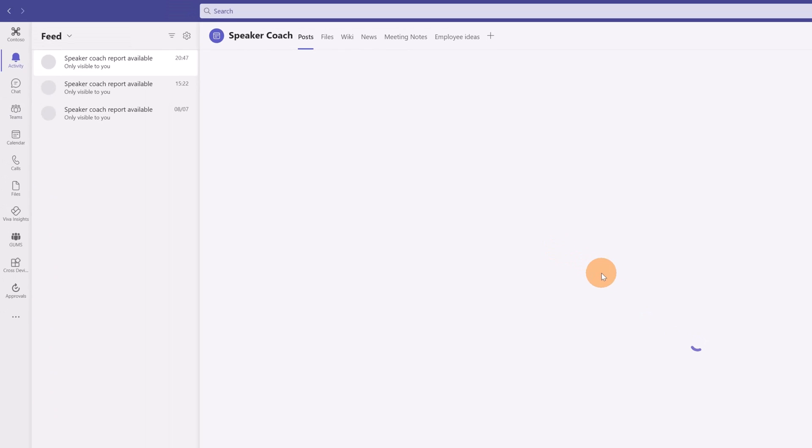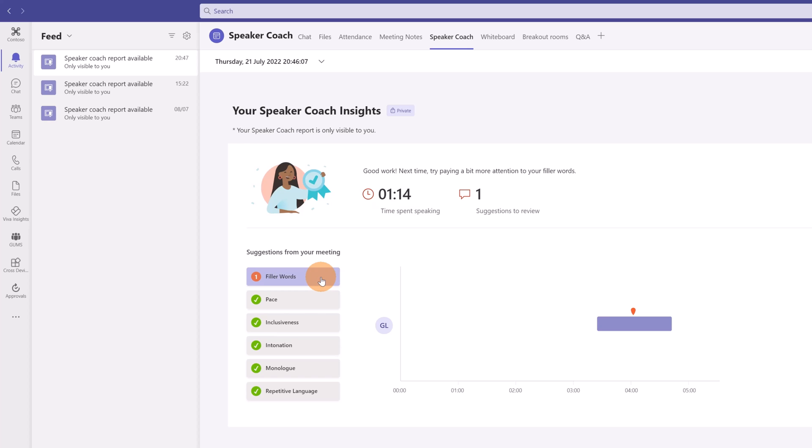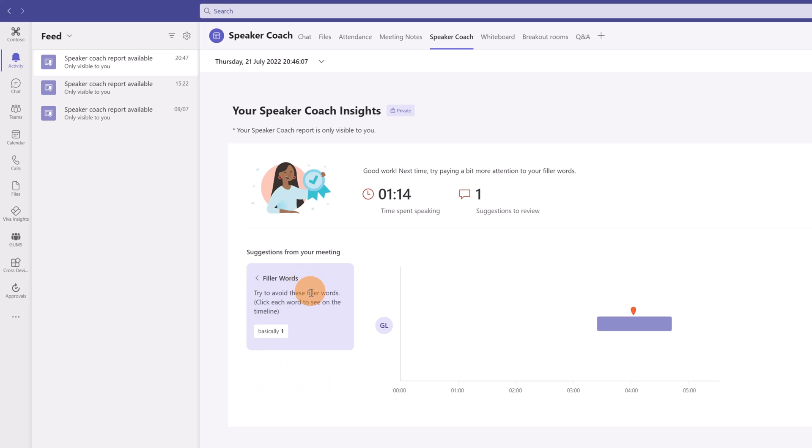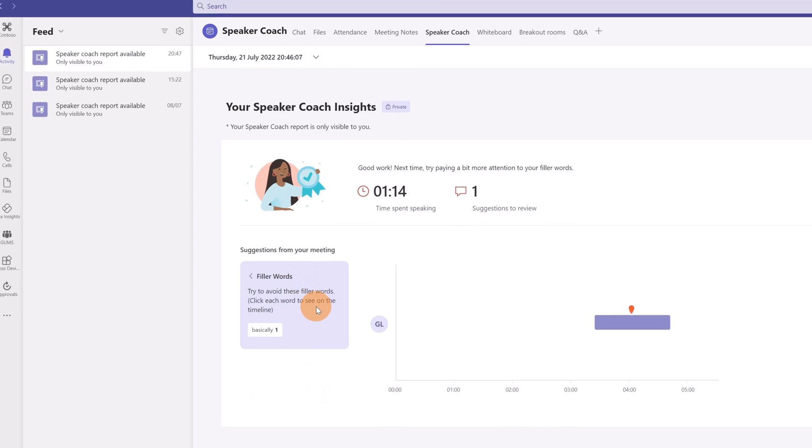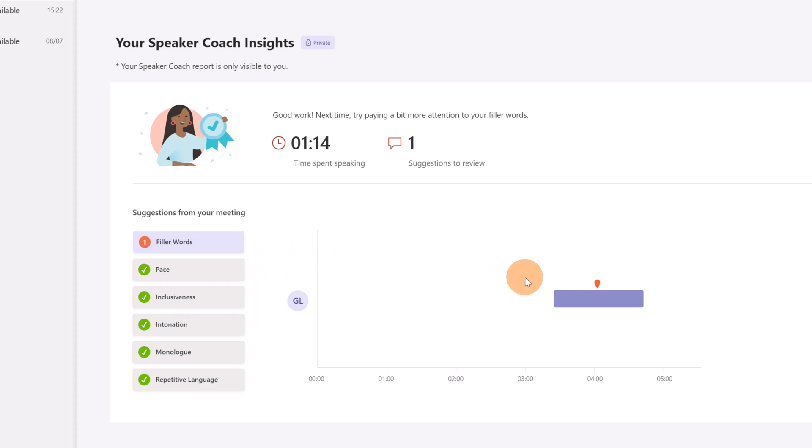Now if I click on this icon little panel, I can see now a report. So I recorded just one minute and 14 seconds and I can see that Speaker Coach provides suggestions related to filler words, pace, inclusiveness, intonation, monologue, repetitive language. For example I have here this first advice related to filler words. I used too much time basically. This is pretty cool.